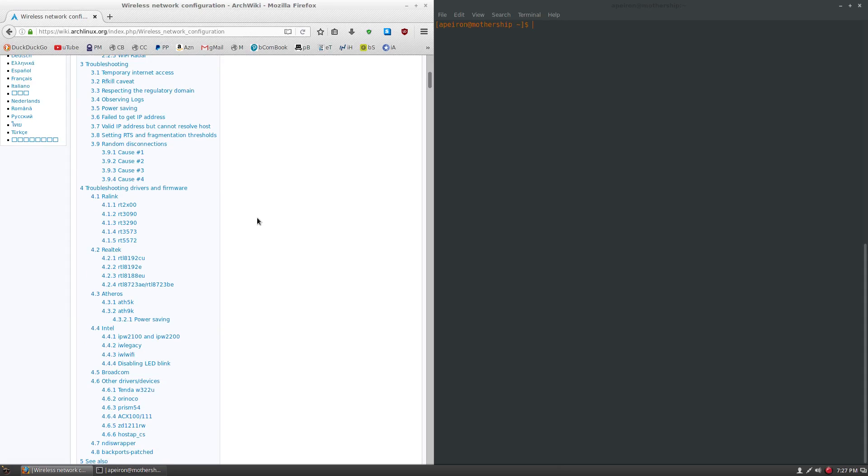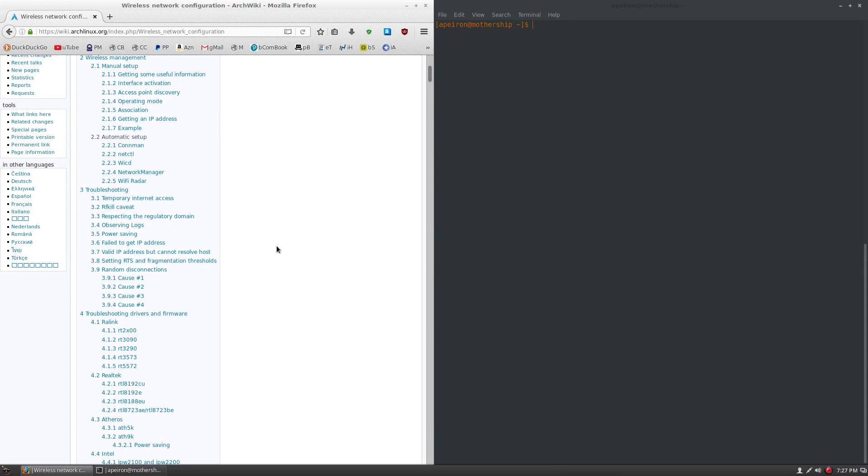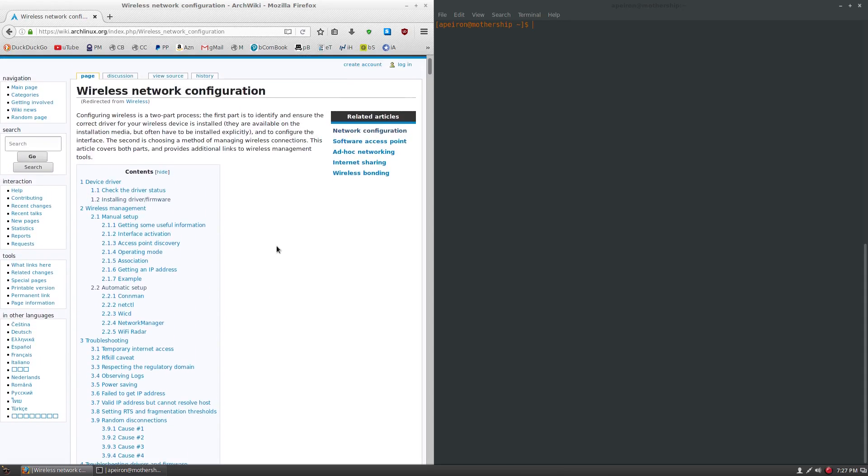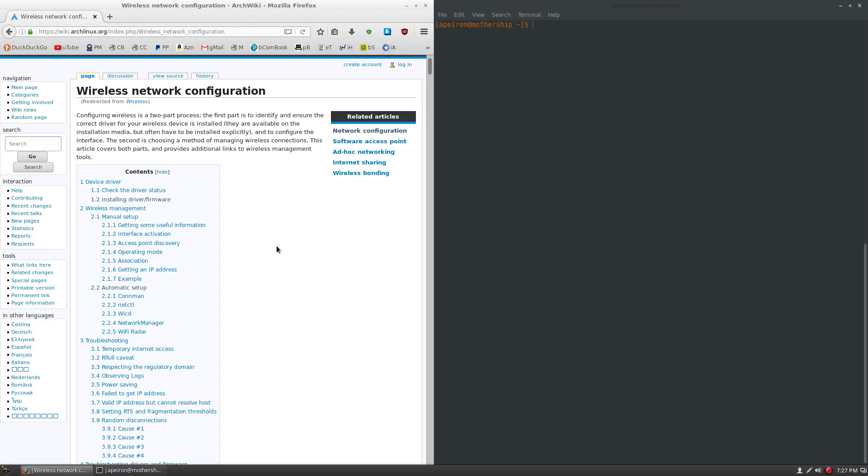It shows you how to set up different drivers that you might be having problems with, different automatic setup tools you can have, and the manual setup. Everything I will be going over here is from the Arch Linux wiki, but it's a little more cut and paste in a way of I'm just telling you the simplest steps you need to set up wireless.